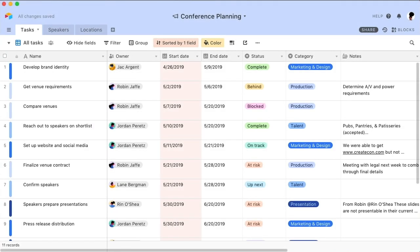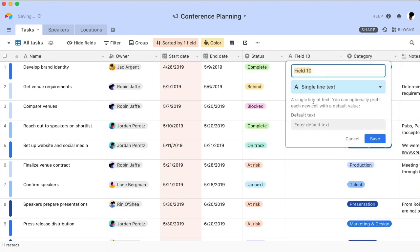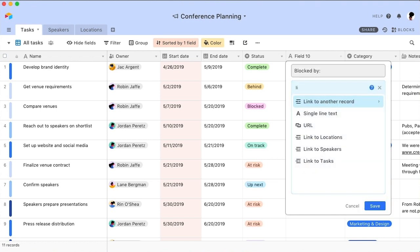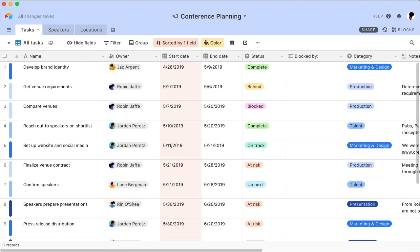If you don't already have a field for dependencies, create a new one. I'll make a new self-linking linked record field for predecessors now and call it Blocked By. Remember, predecessors are tasks that need to be completed before the action or records primary field, and successors are ones that must be completed after.